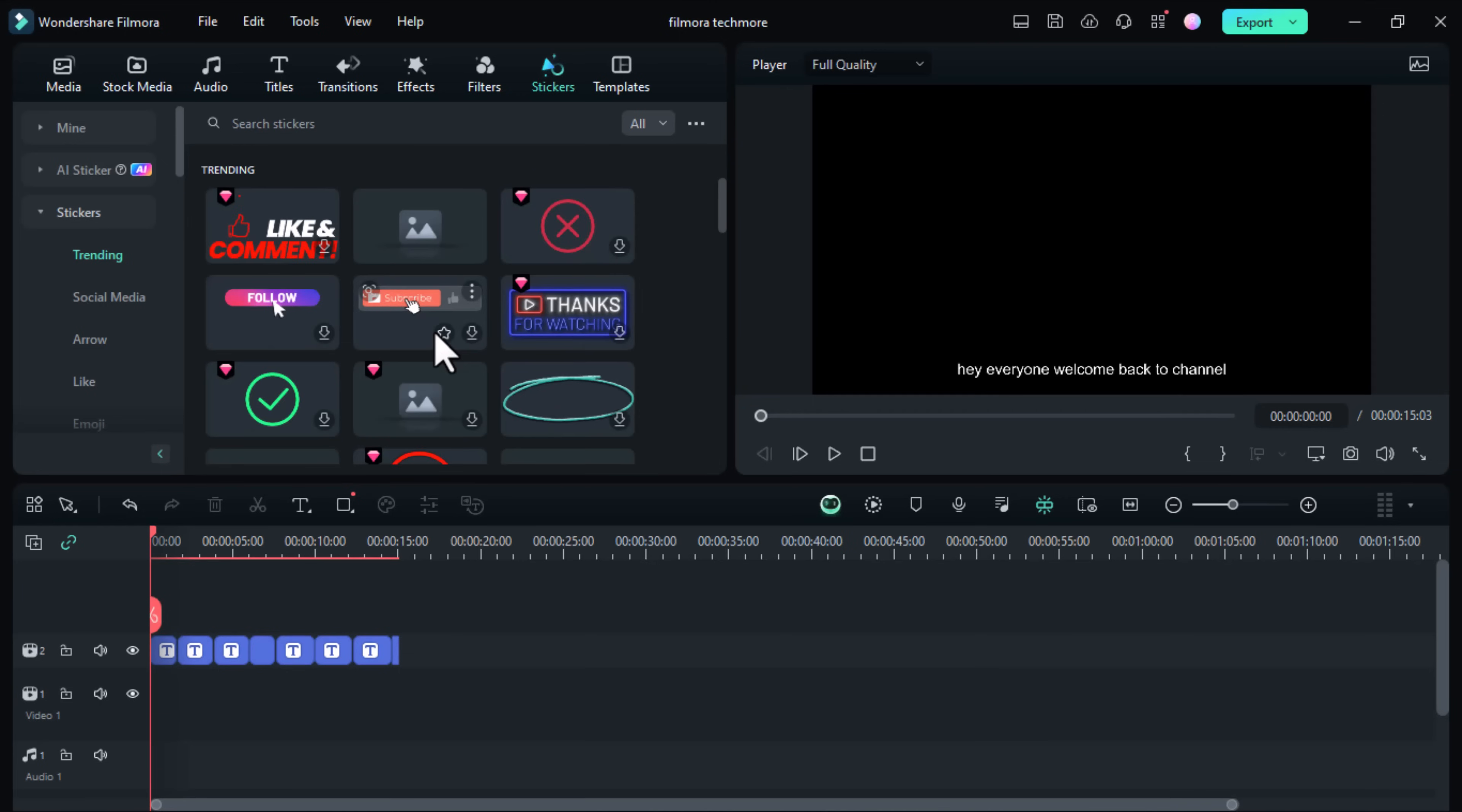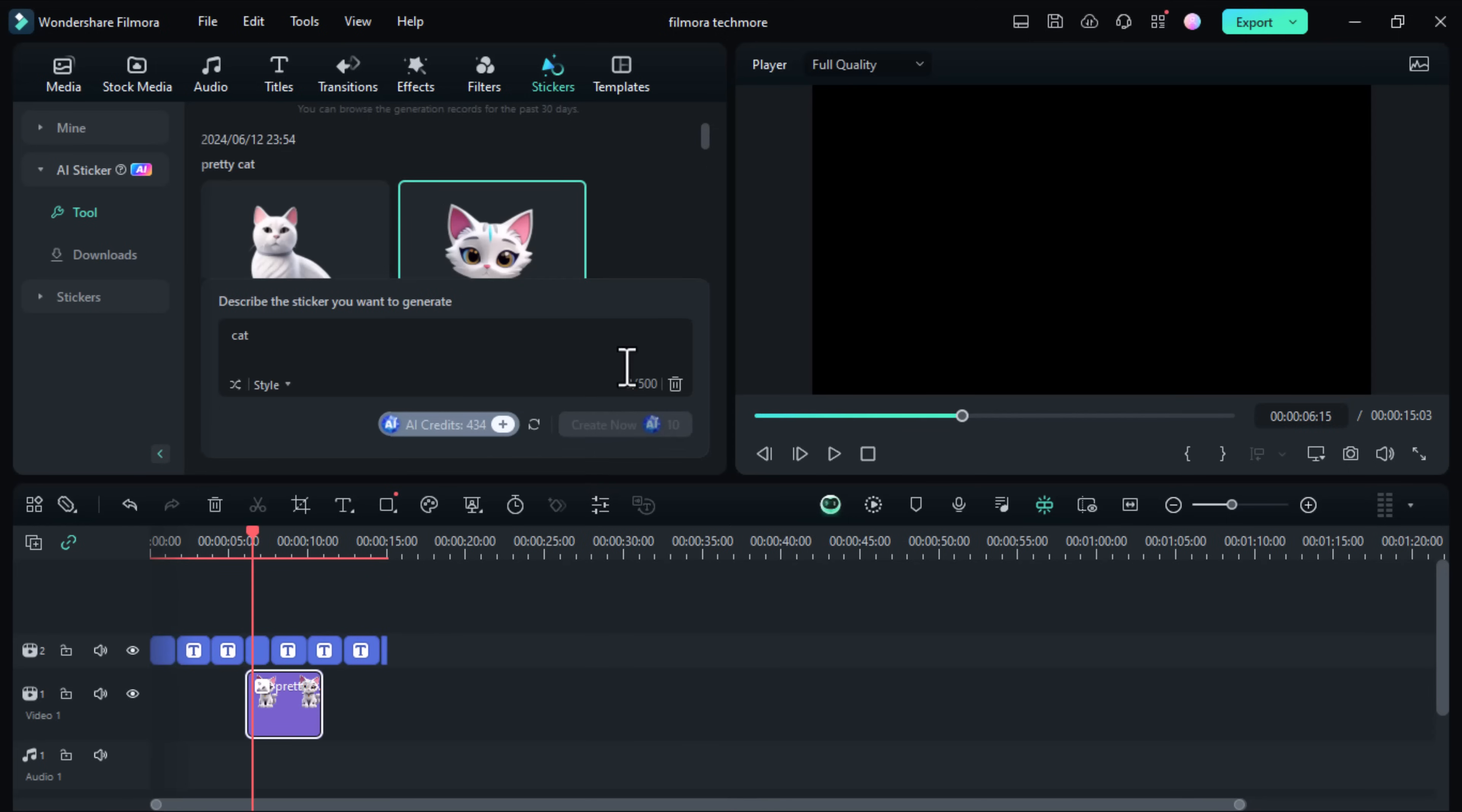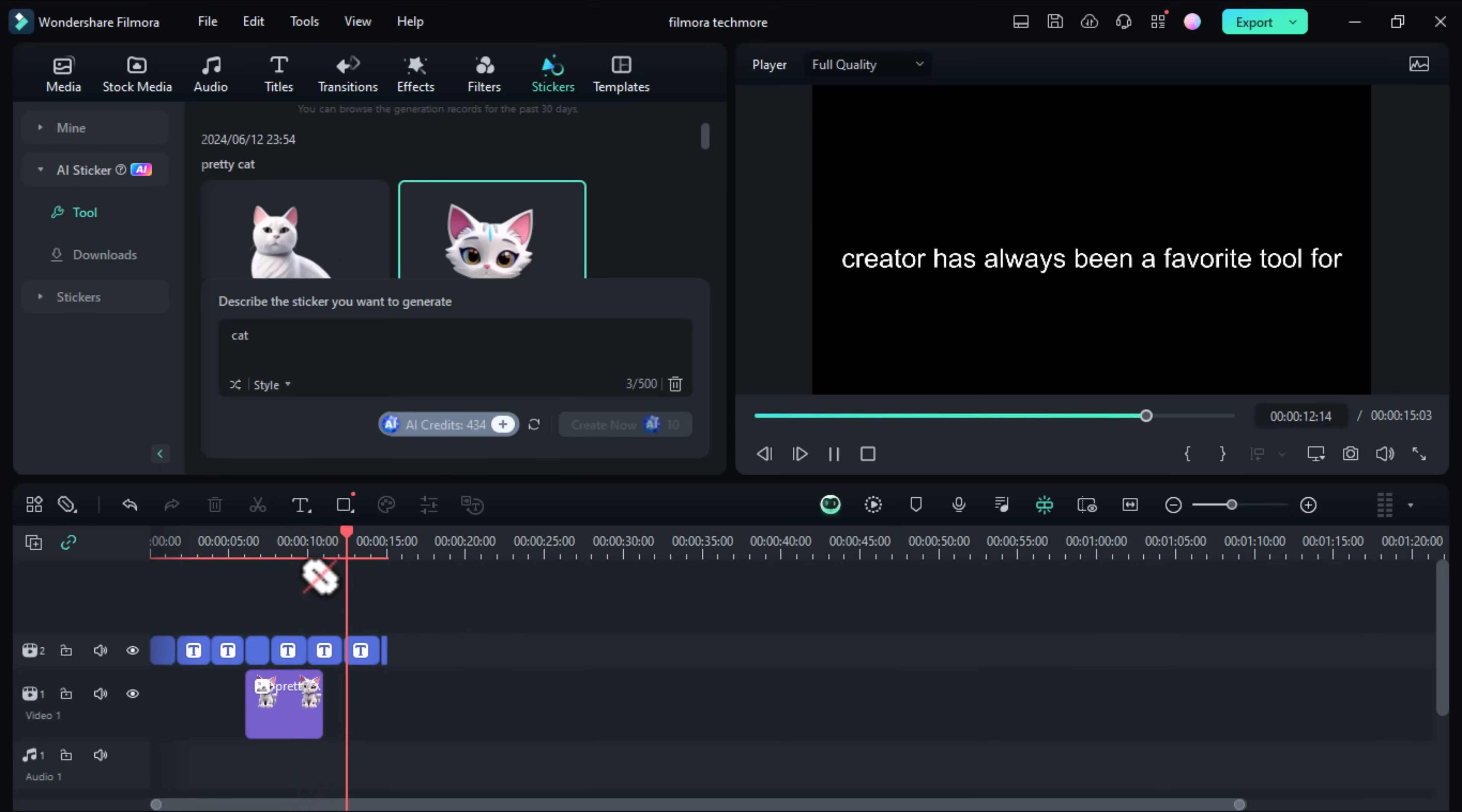Let's start with AI stickers. These are intelligent, animated stickers that can automatically track and move with objects in your video. Next, navigate to the AI stickers tab on the left hand side of the screen. Choose an AI sticker that you like and drag it onto your video clip. Filmora will automatically analyze your video and track the object you want the sticker to follow. You can adjust the position and size of the sticker by clicking and dragging. Make sure it's placed exactly where you want it.